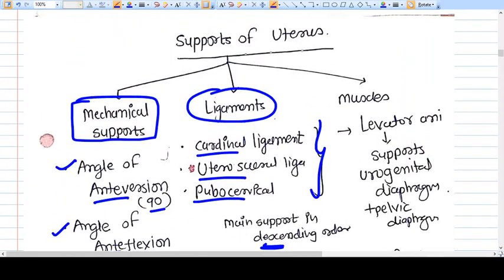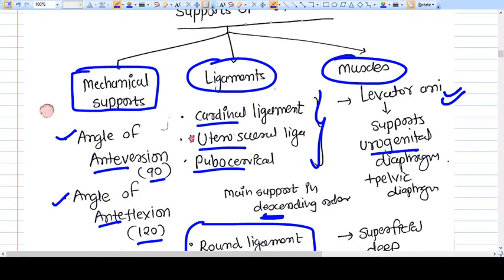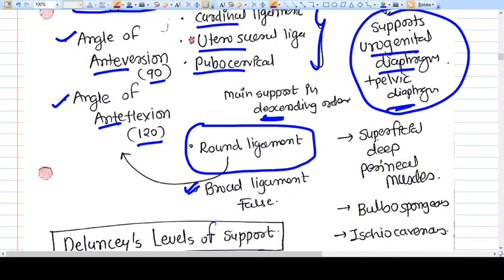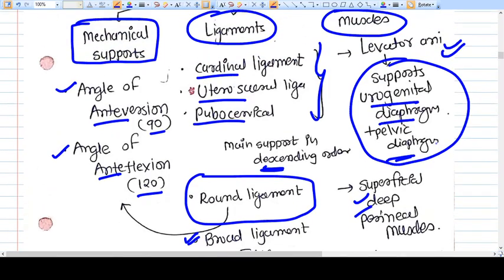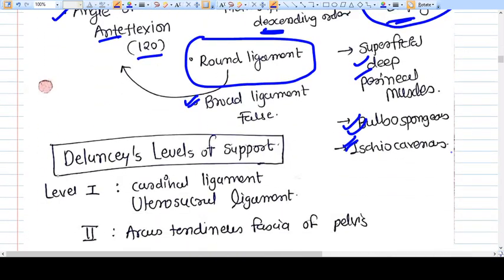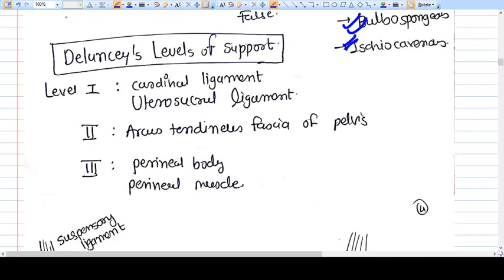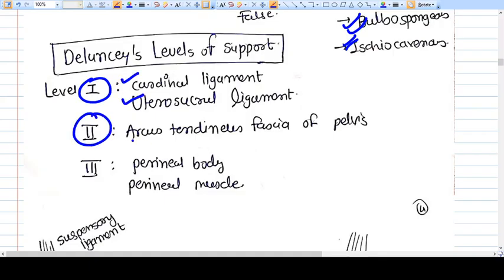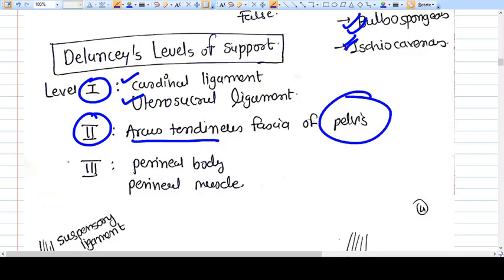The muscular supports include the levator ani muscle, which supports the urogenital and pelvic diaphragm, and the superficial and deep perineal muscles including bulbospongiosus and ischiocavernosus. According to DeLancey's classification, Level 1 support is the cardinal and uterosacral ligaments, Level 2 is the arcus tendineus fascia of the pelvis, and Level 3 is the perineal body and perineal muscles.